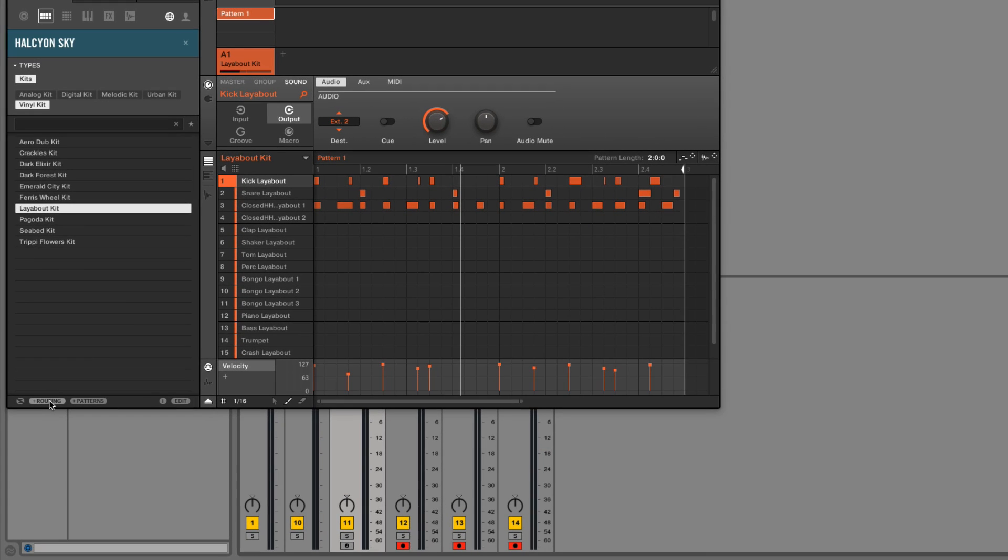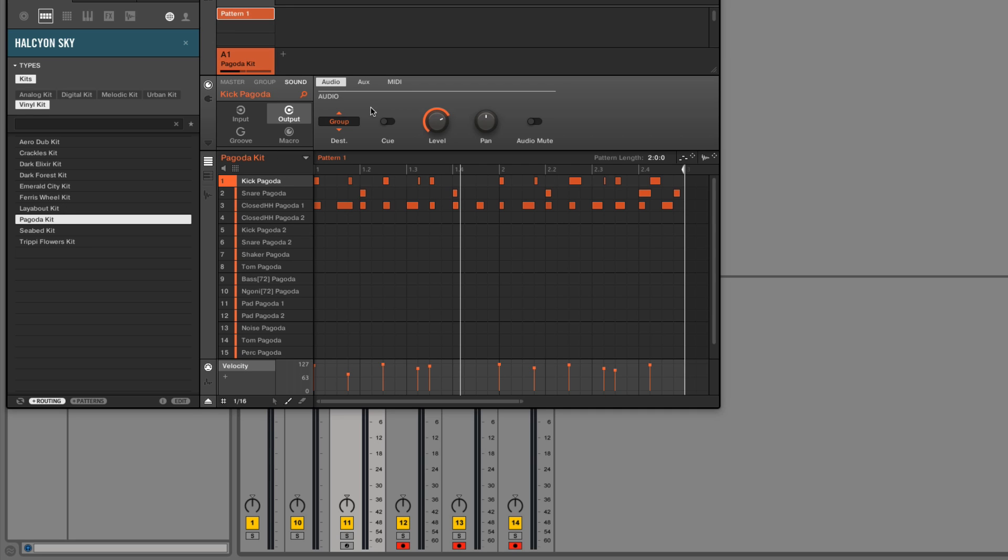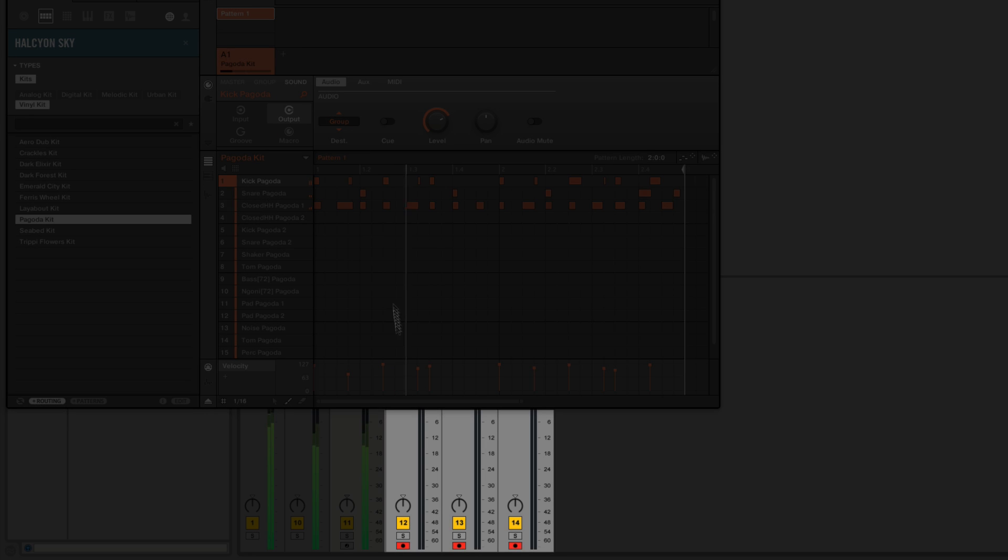If I was to go ahead and touch this button called plus routing, the next time I switch, it'll go back to the old behavior that we've been used to before this update. So for instance, if I hit the next kit, watch what happens to the destination. It's going to go right back to the group. And I now lose those routings for those individual tracks.